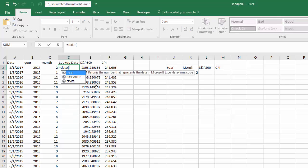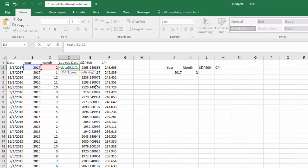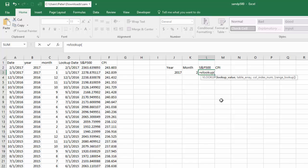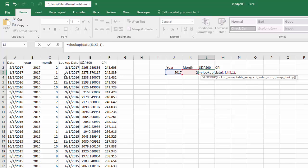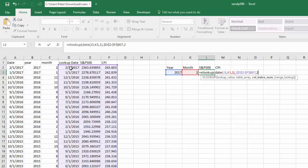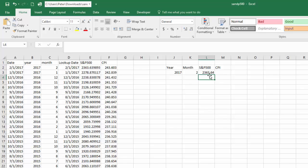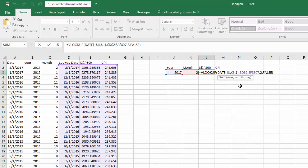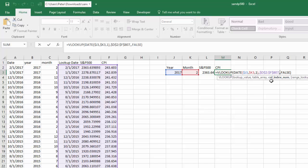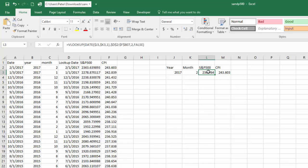I'll use a VLOOKUP where the lookup value is DATE(year, month, 1), which converts the inputs to a date. That looks up in the data table and returns column 2 for the S&P 500, with FALSE for exact match. Then I anchor the column reference and drag the formula over, changing the column to 3 for the CPI. This gives me the most recent values for both the S&P 500 and the CPI.